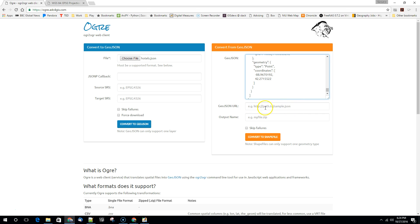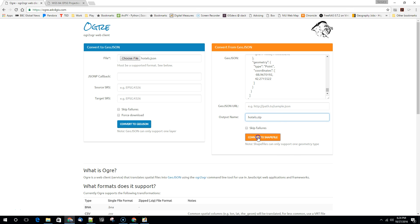You can also give it URLs. This is where we're going to save it to an output name. So we'll save this as hotels.zip and hit convert to shapefile.